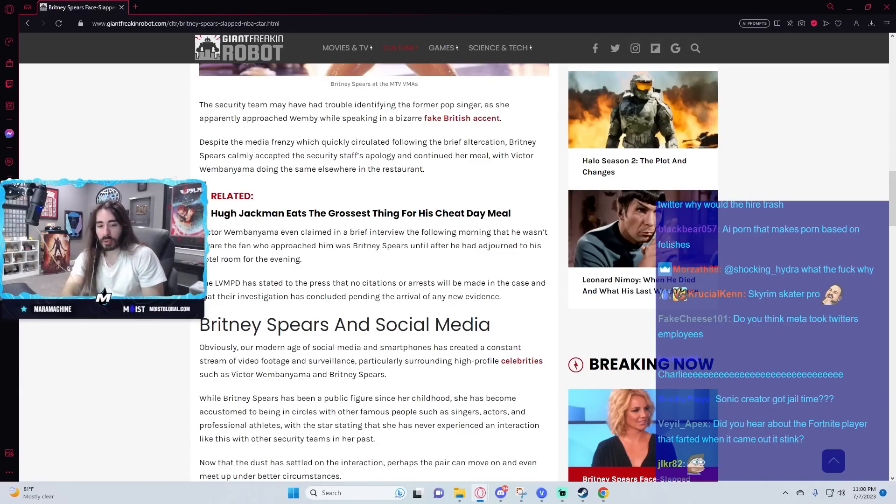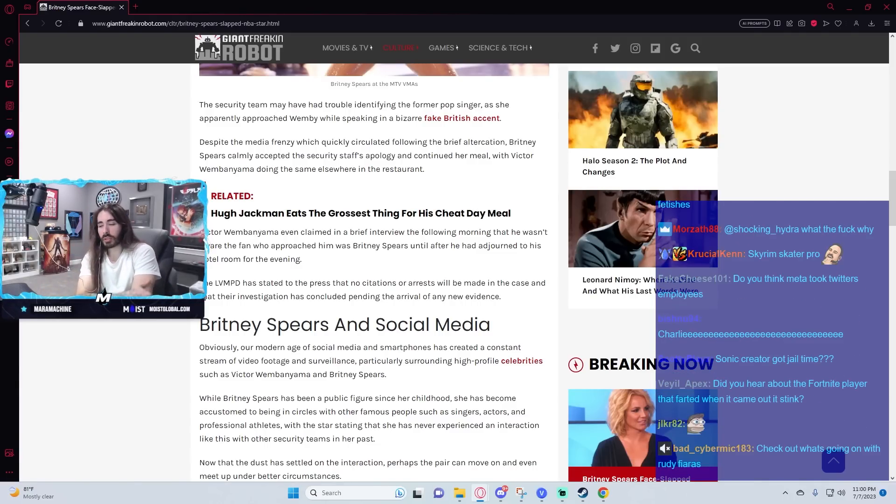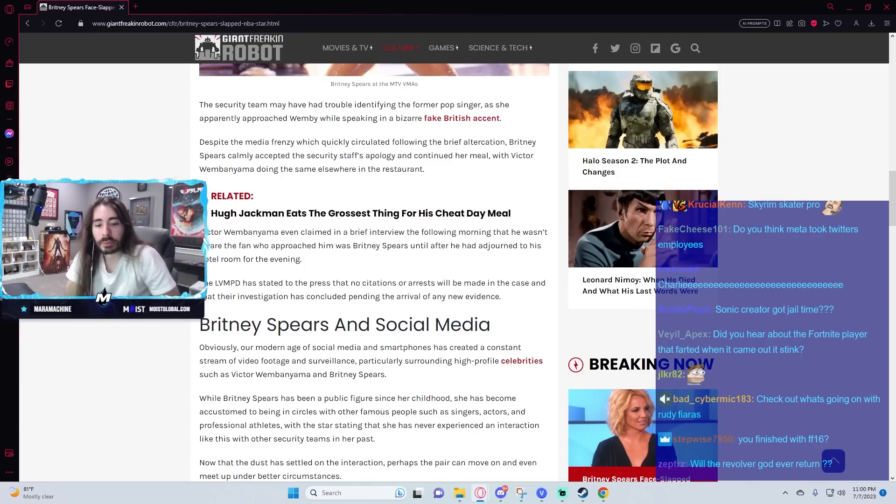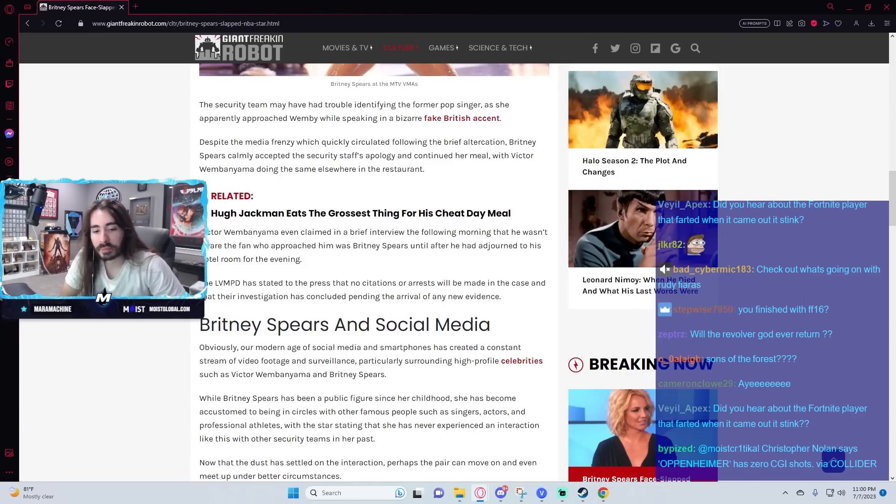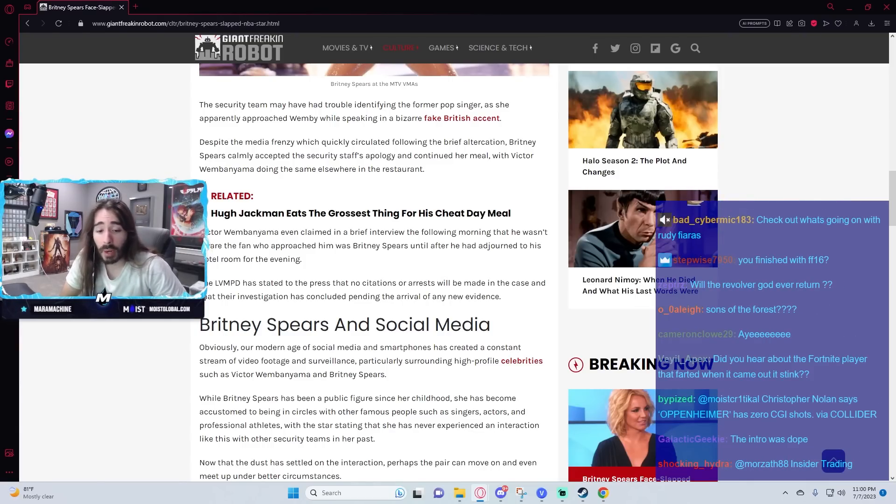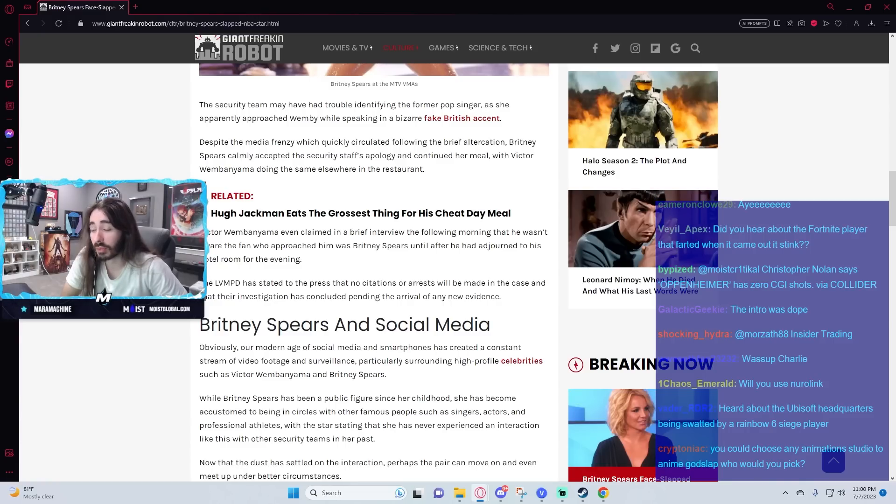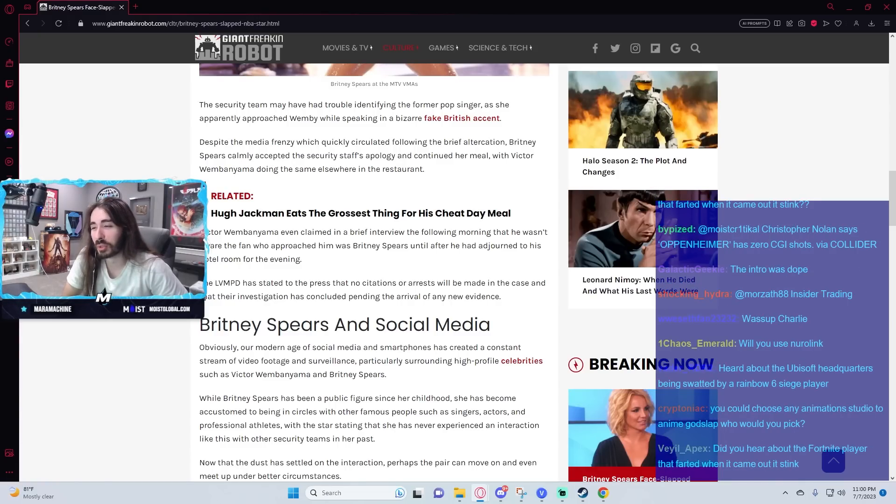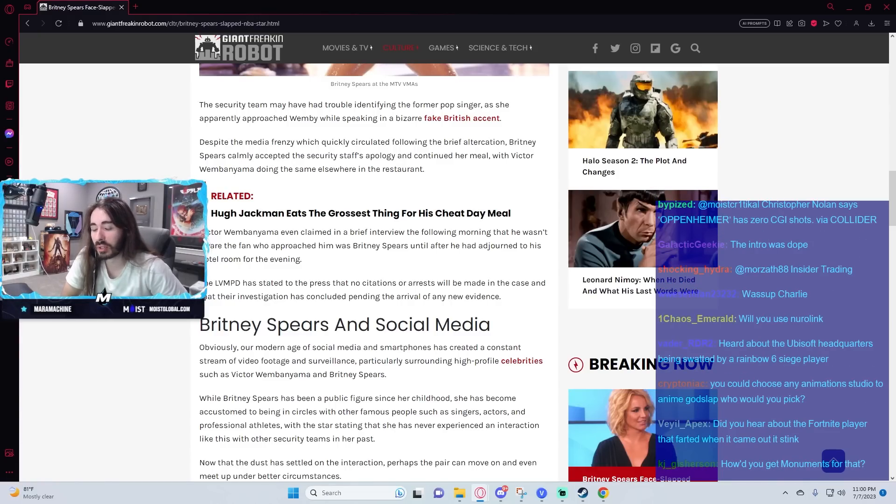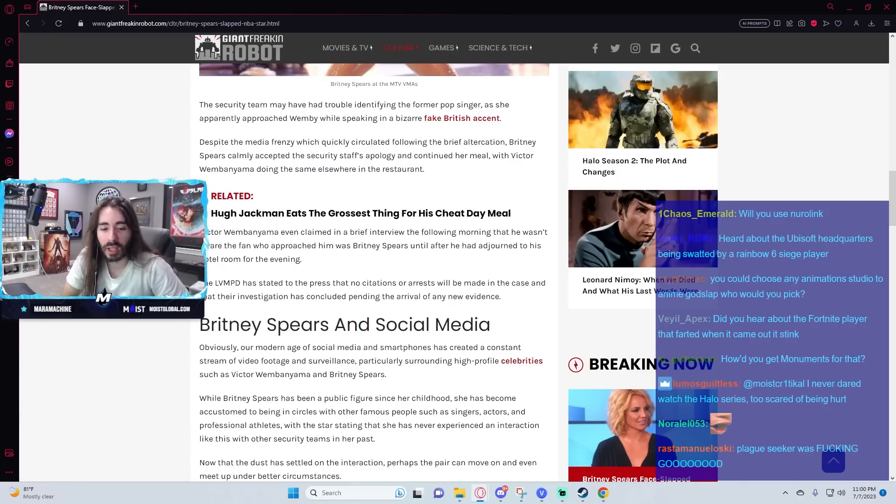I want to do another Plague Seeker animation for Issue 1. Apparently Studio Trigger takes on commission work, so if one of these days I hit the powerball doing our Good News Show, definitely put it into a Studio Trigger collab for Plague Seeker animation.